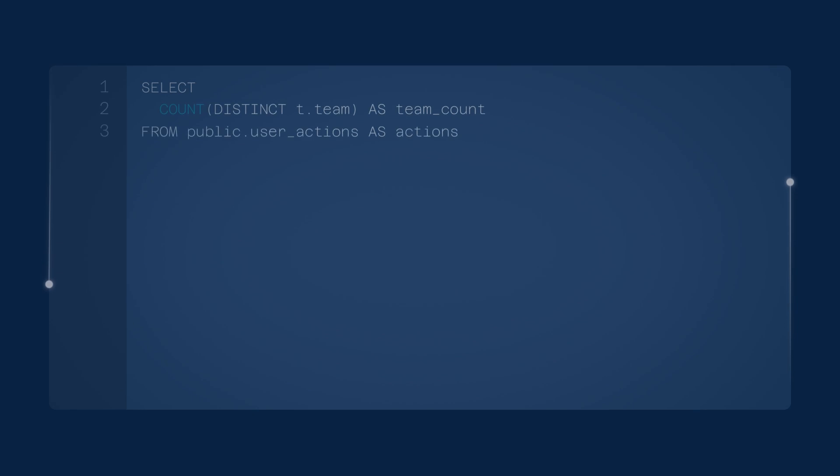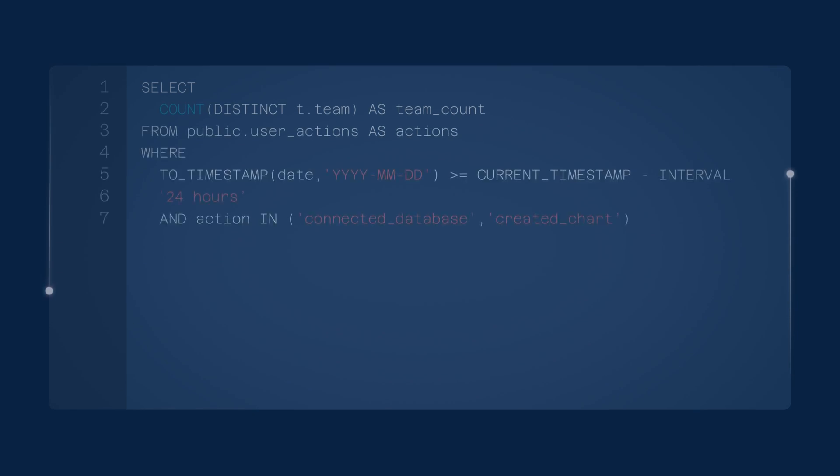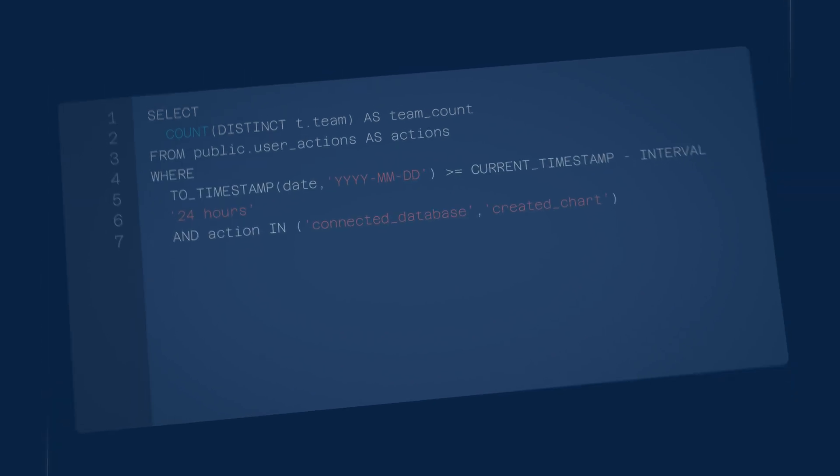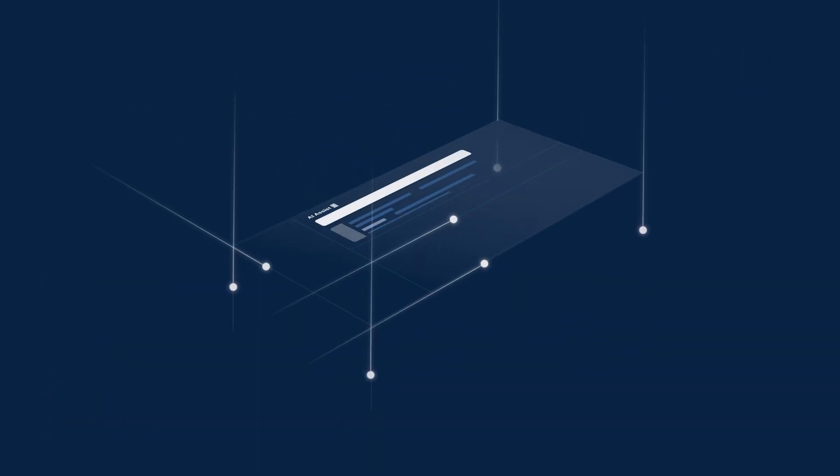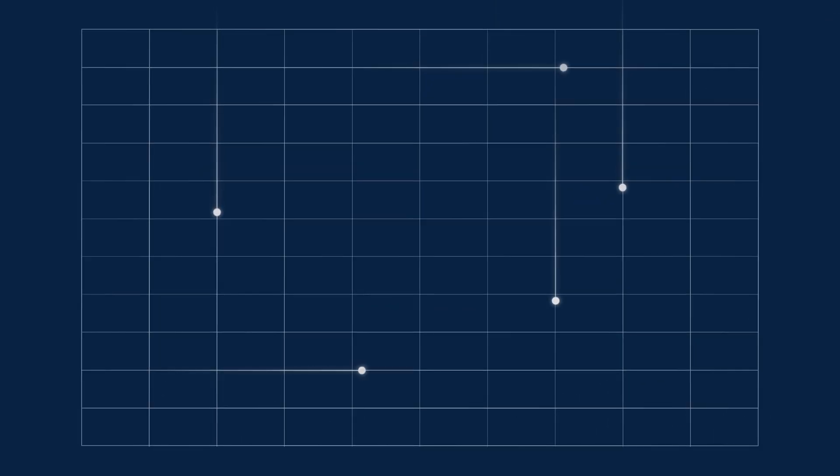Presets AI Assist supercharges Superset's existing SQL development environment by automatically finding the data you require and eliminating the need to write SQL from scratch. Now SQL writers of any skill level can get accurate results fast.